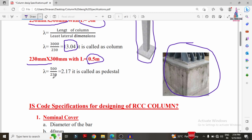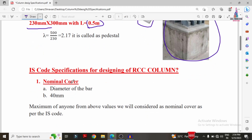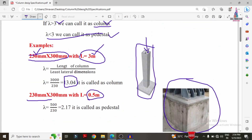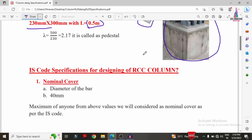Now I will explain the specifications of RCC column design. First, nominal cover — cover is the distance between the reinforcement bar and the edge of the column. We consider the nominal cover as the diameter of the bar or 40 mm, whichever is greater. If the diameter of the bar is less than 40 mm, we consider 40 mm; if greater than 40 mm, we consider the bar diameter.